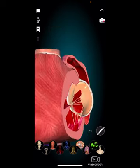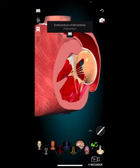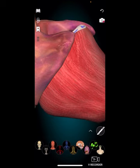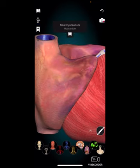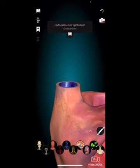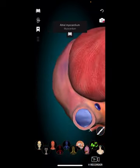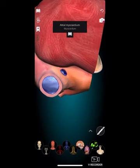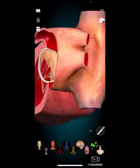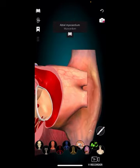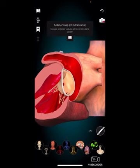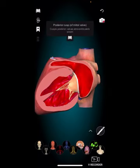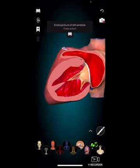The four valves are: the tricuspid valve and the pulmonary valve on the right side, and the mitral valve and the aortic valve on the left side. These valves play an important role in ensuring blood flows in the right direction. When the heart contracts, the tricuspid and mitral valves — also known as atrioventricular valves — open, allowing blood to flow from the atria into the ventricles. As the ventricles fill with blood, the valves close to prevent backflow into the atria. This closure produces the 'lub' sound of the heartbeat.